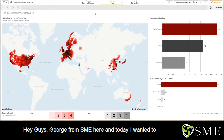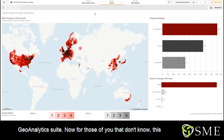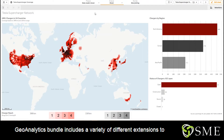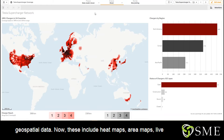Hey guys, George Ramesome here, and today I wanted to talk about one of my favorite features about the Cliffsense Geoanalytics suite. Now for those of you that don't know, this Geoanalytics bundle includes a variety of different extensions to bring into your Cliffsense dashboard, all revolving around geospatial data.